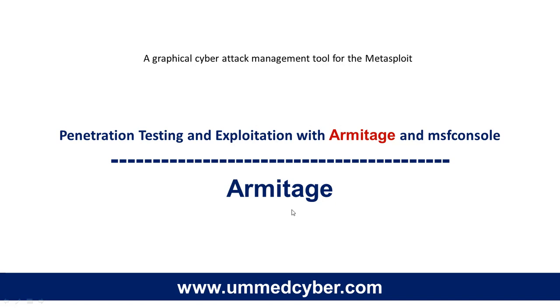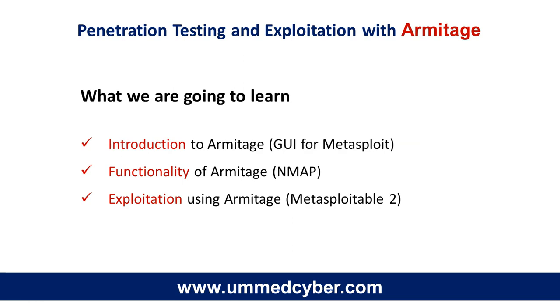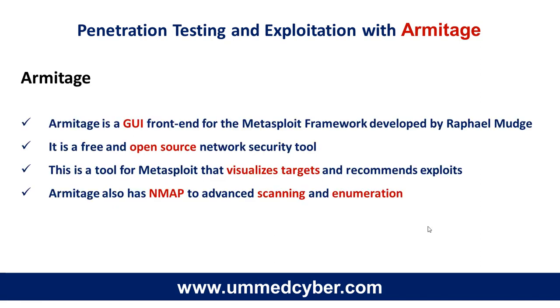This is a graphical cyber attack management tool for Metasploit. In this video, we are going to learn introduction to Armitage, functionality of Armitage, and exploitation using Armitage. Now you might have a question, what exactly is Armitage?